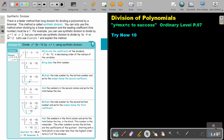But if the coefficient is 1 and the index is 1, then do this method. So divide this by this using synthetic division. The first thing we do is write only the coefficients of the dividend. So there's a 1, a negative 9, and a negative 10.